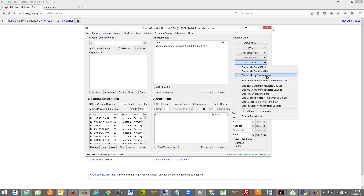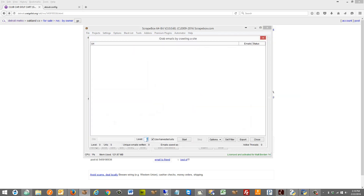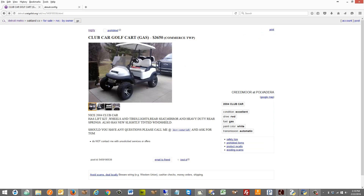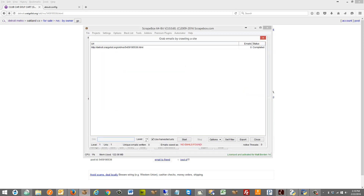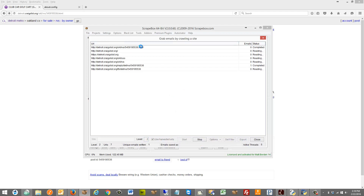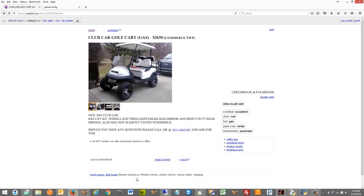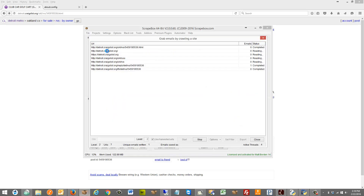I could go to grab emails by crawling sites - this is option number one. If I put this at level one and hit start, it just loads this page and looks for the email but doesn't find it because there's no email on this page. If I go level two, it loads that page, extracts all the links on the page, and looks on all those pages as well. And here is our reply URL, and it found one email address on that reply URL.